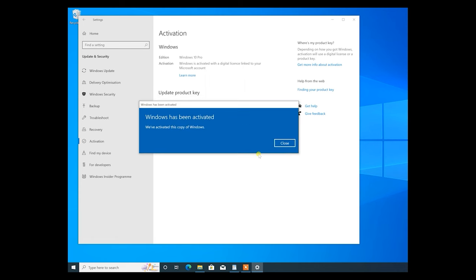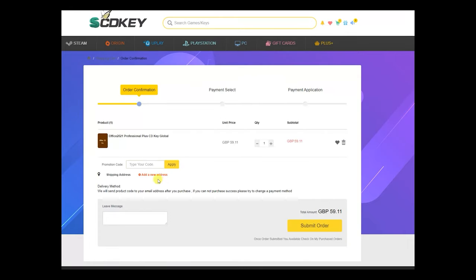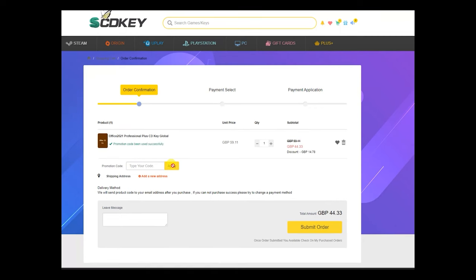Finally, you can do exactly the same thing with Office 2021 Professional by clicking the buy button, using code CR25 again, click apply and you'll get a hefty discount on Office as well. Thanks again to SCDKey for sponsoring this video. You can see a whole bunch more links and discounts in the description below.